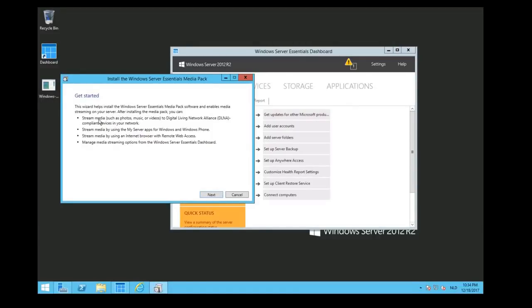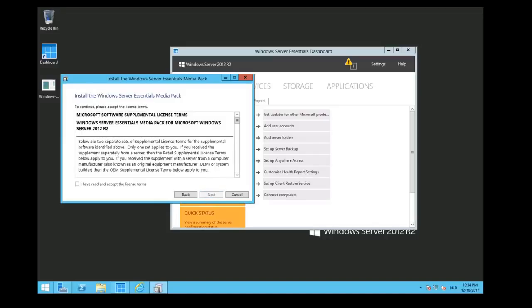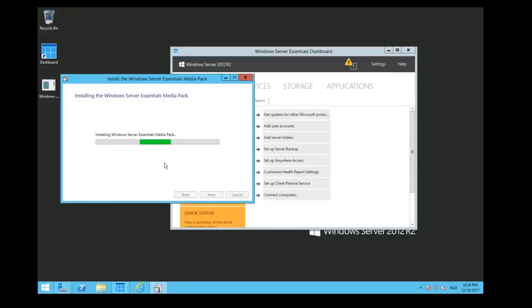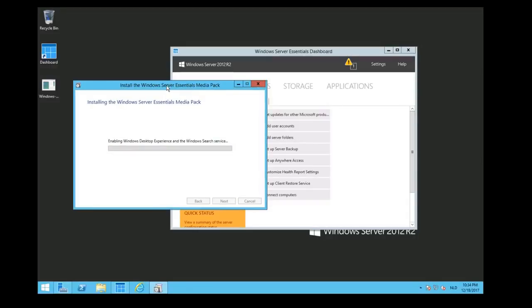We say we are going to start the wizard to install your streaming server. After this we can stream media, photos, music, or video. We can stream media by my server and we can connect it to remote web access. We can also manage the streaming media from our dashboard. So we click on Next. We have to accept the license terms. We click on Next. And now Windows is installing this media pack. This could take about a few minutes, and after that we will proceed with the next steps.